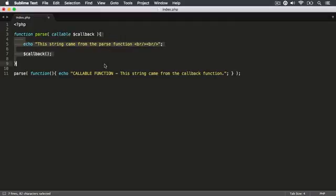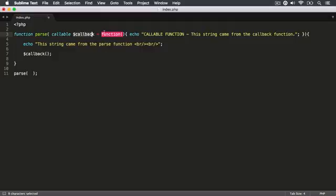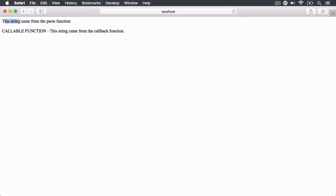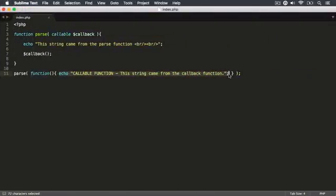That callable data type declaration means the argument is going to store a function. When it executes, it's going to echo out a string. So this function pass can do something. And then once this function has finished, we can target the variable — the argument that contains our function — and open and close brackets to execute that function. We're actually passing that function into our argument, saying the callback is equal to a function. So that function is a parameter being passed into the callback argument. Let's save that and refresh. It says 'this string came from the pass function' — so it executed, looked at the argument containing the function, and then executed that callable function from the callback.